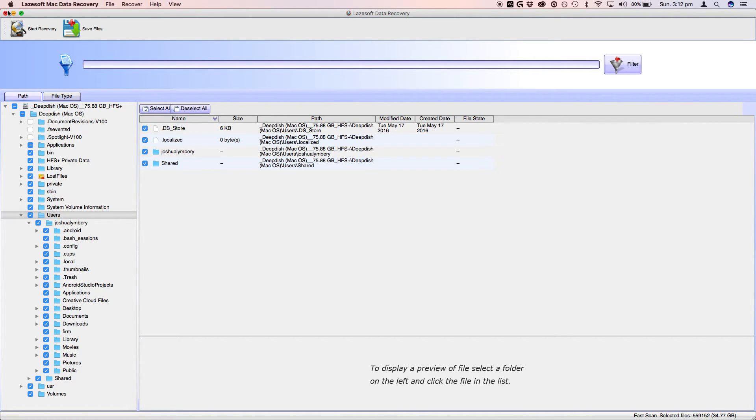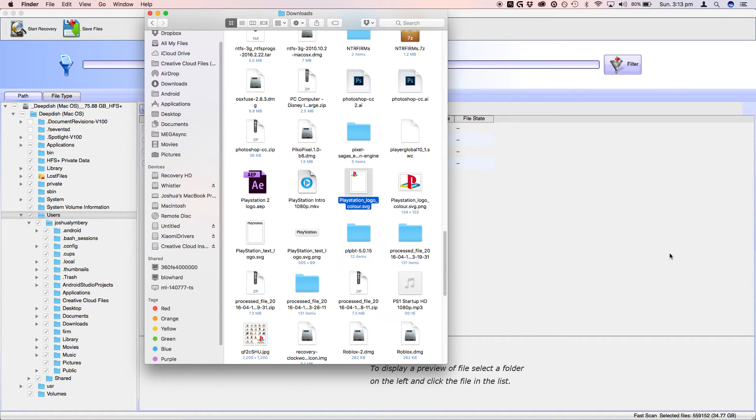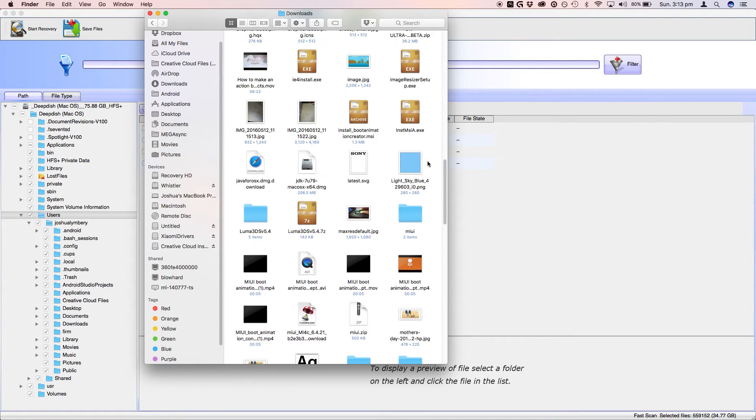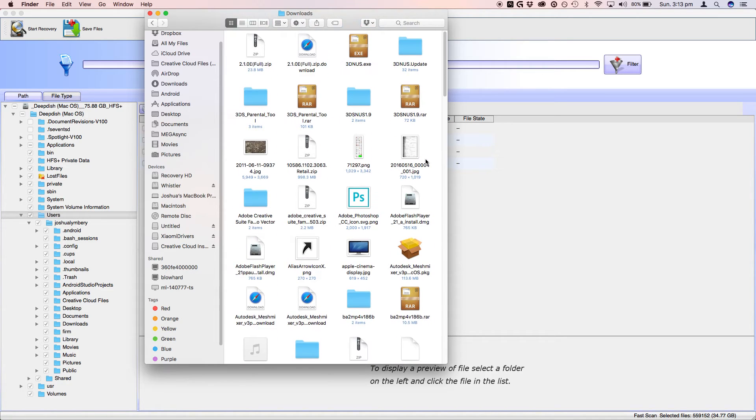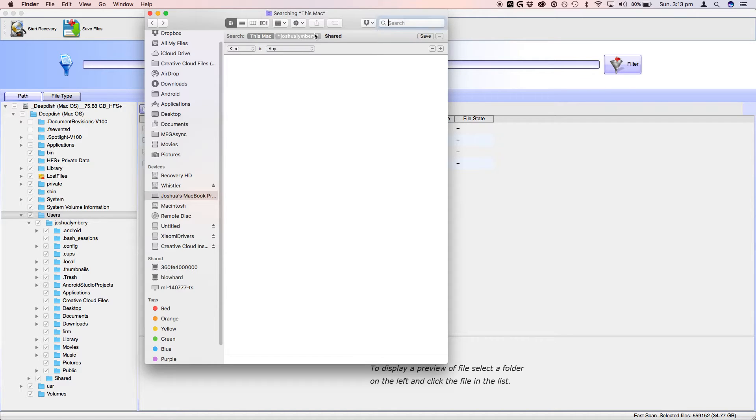However, you might have run into a few problems. I'll just actually flick it back to finder. Try and open a pages document to make sure they're all intact. So let's search up, I don't know whether I've actually got any on here.